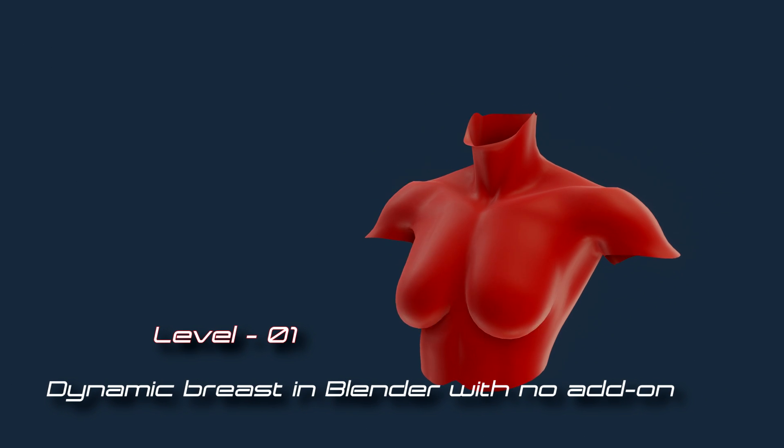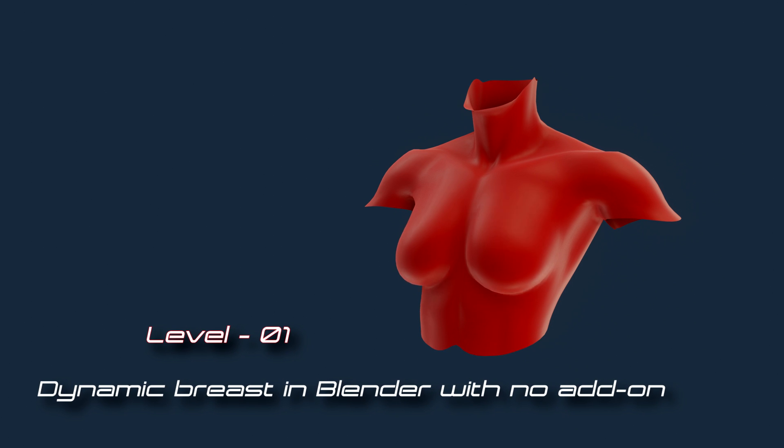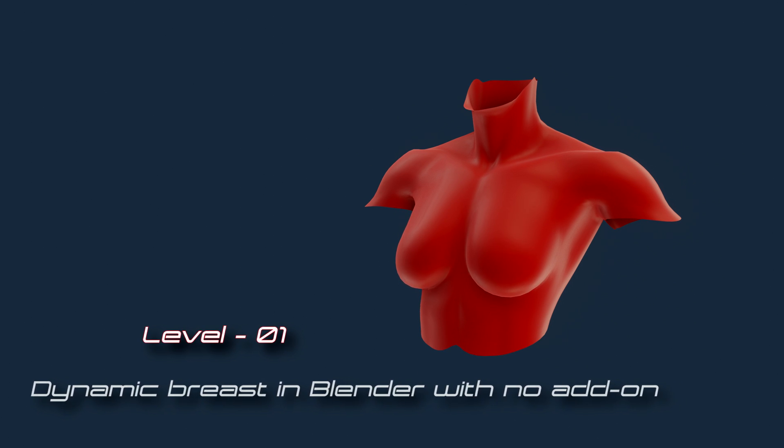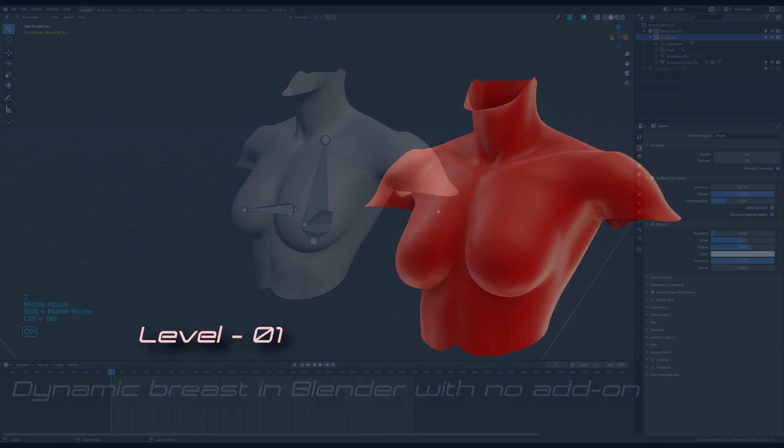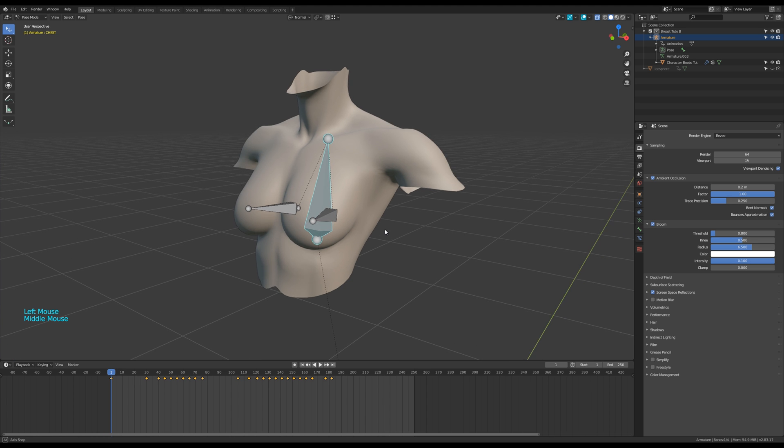Hey guys, here comes the first tutorial of this mini-series. I'm gonna use the same mesh from the previous tutorial. See the link in the description to download it for free.